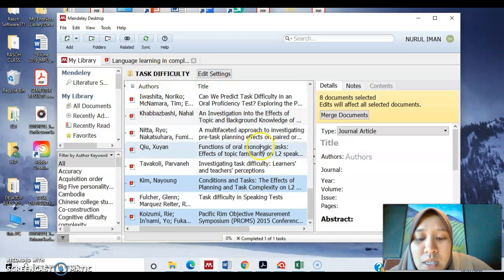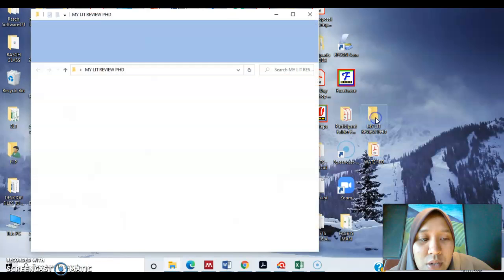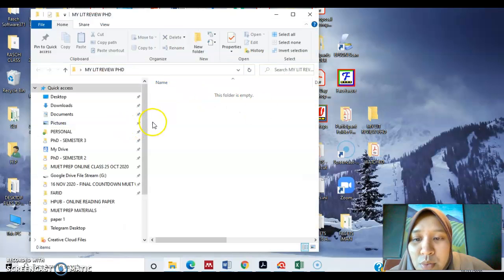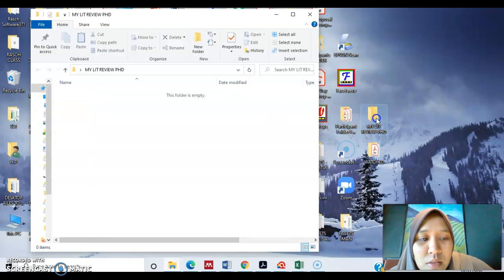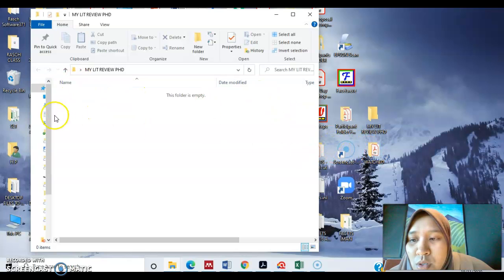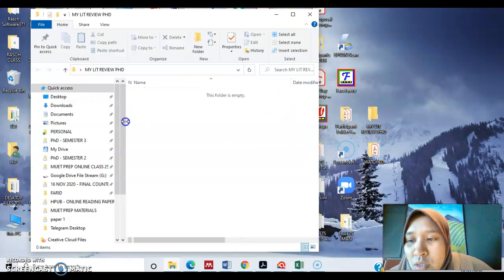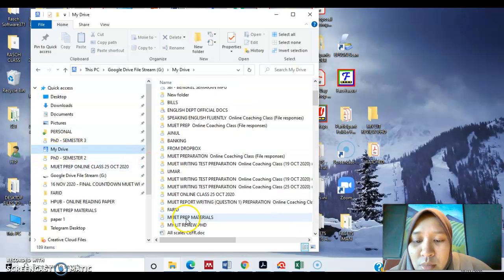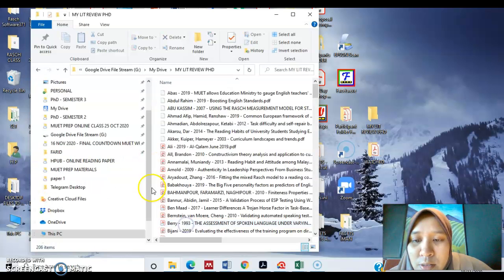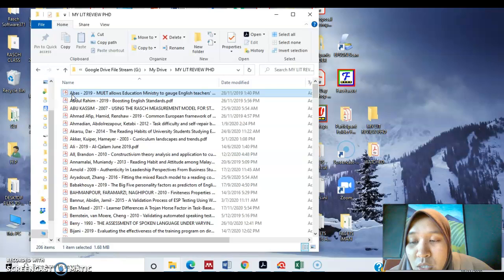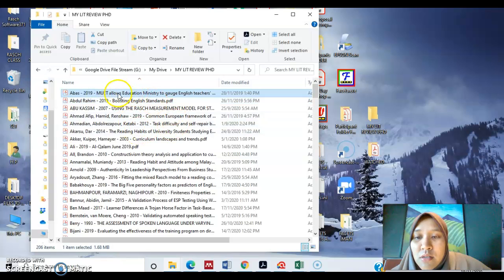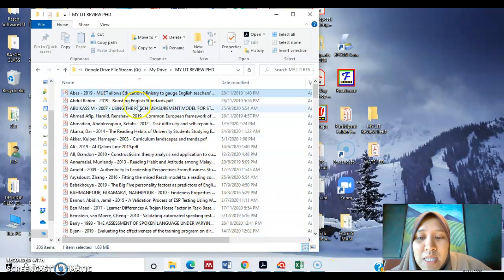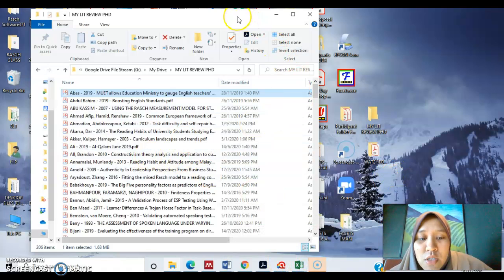So what happens is you'll have all these folders. What you'll see in your lit review folder that you have organized just now is like so. Sorry, it's not in here, it's in my other one. My drive and my lit review. So this is how it looks like where Mendeley has renamed everything with the author, date and the title of the article. So this makes it easy for you to have the name of the article in your literature matrix later.